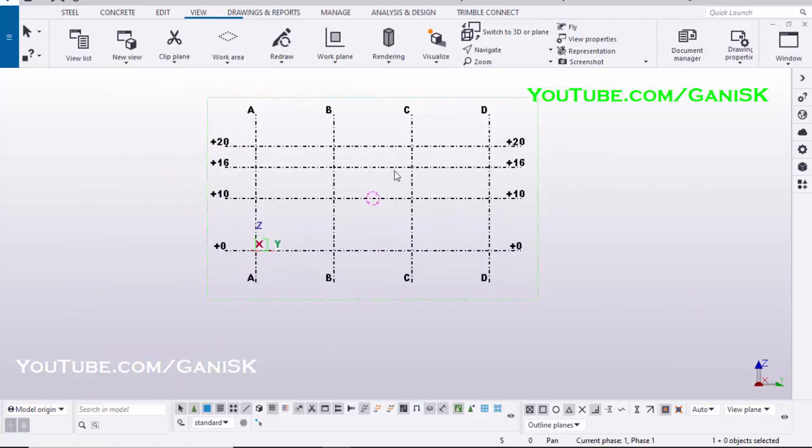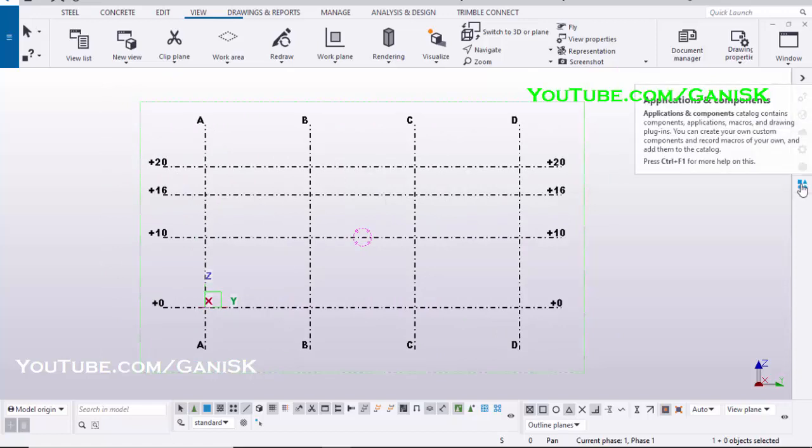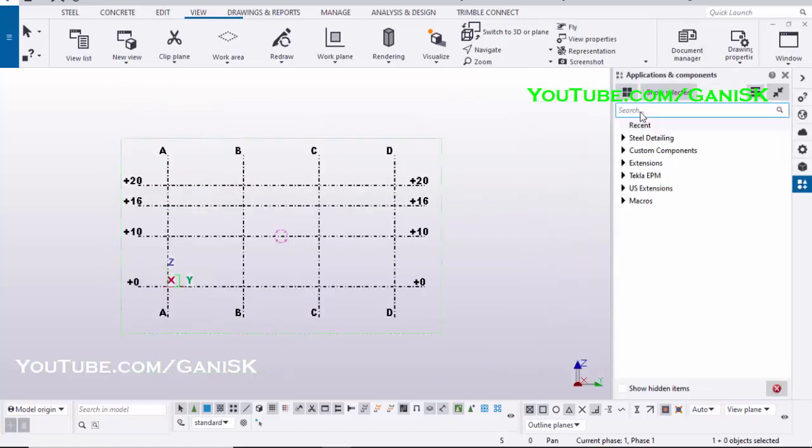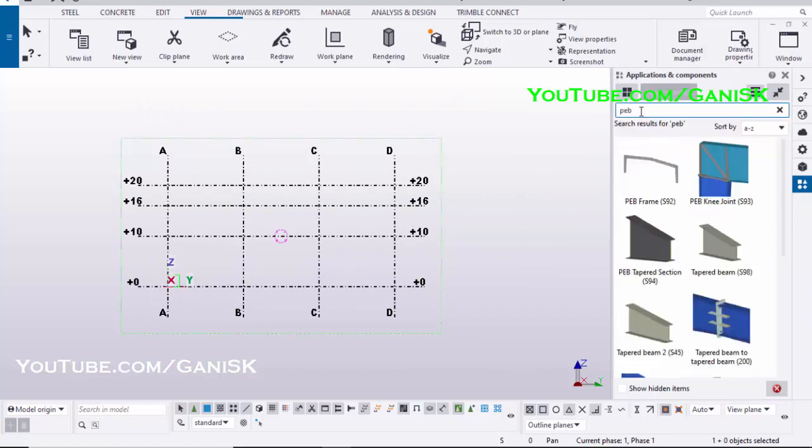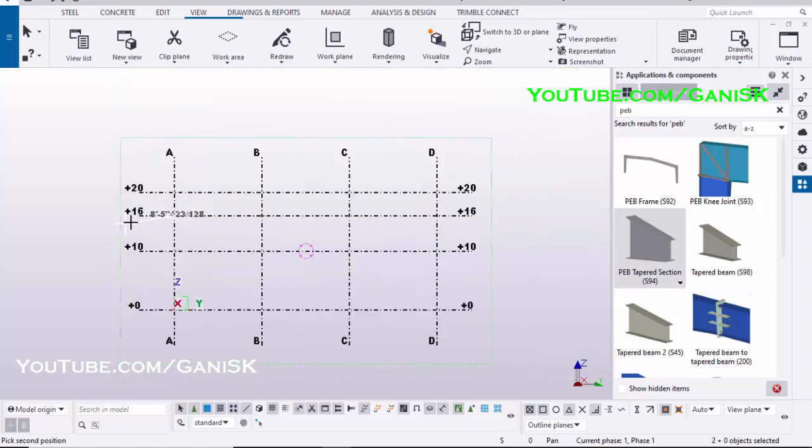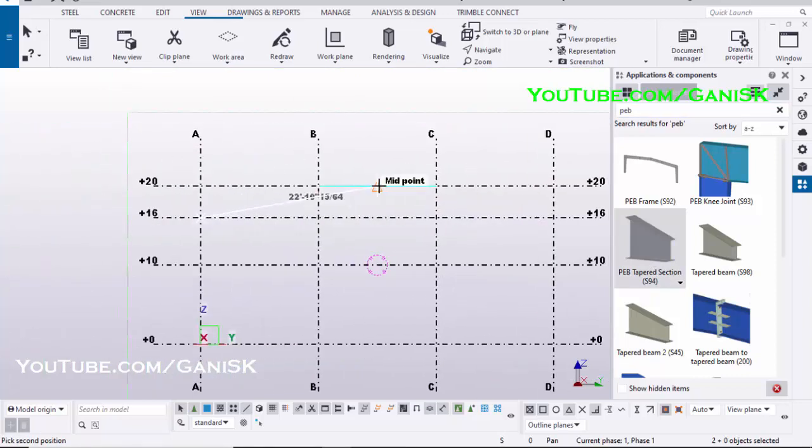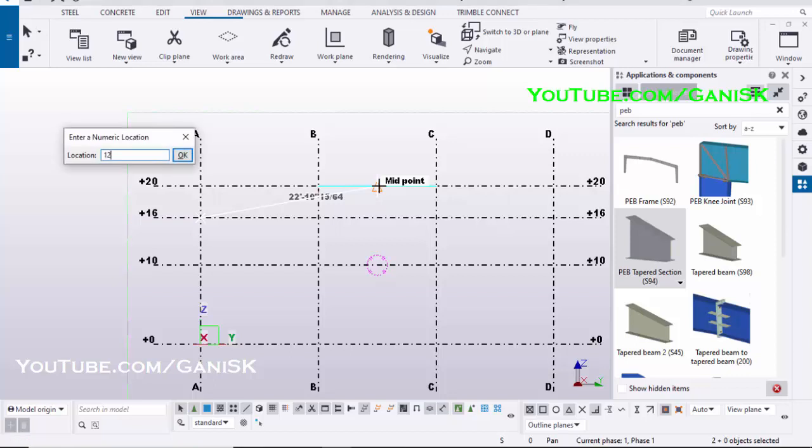Now we are going to create Plated Beam or PB Beam. Click on Application and Component Icon, type here PB, and select the component PB Tapered Section S94. Pick the first position, place the cursor at midpoint but don't click on it. Then enter the rafter length and press the Enter key on your keyboard.